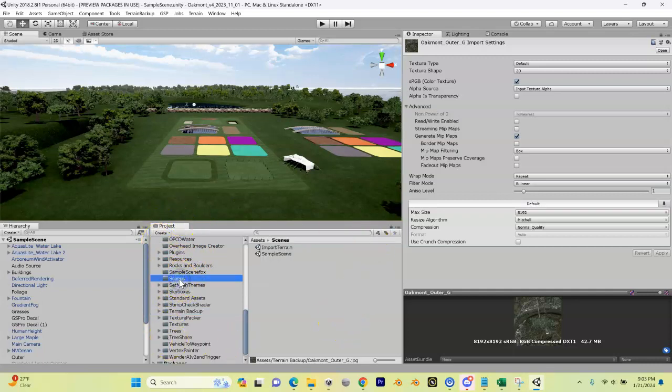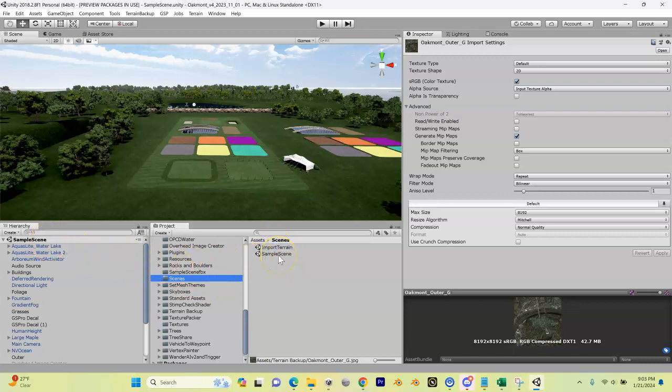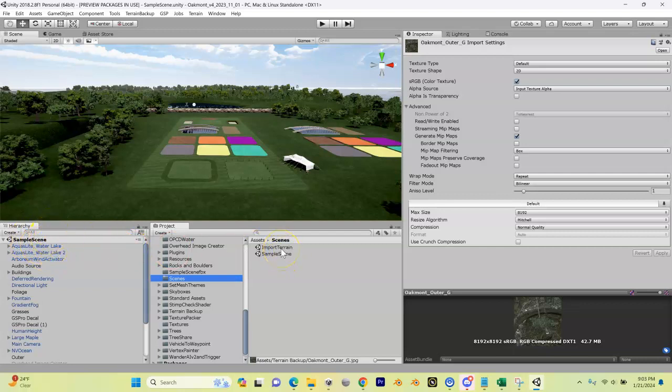In here there are two scenes. One is our sample scene that we already have open inside of our Unity project. The other one is our import terrain scene.